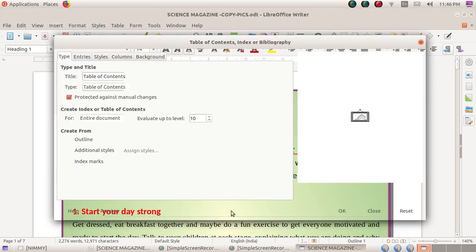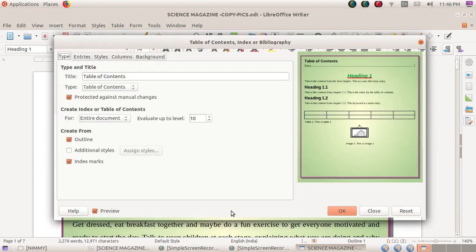From there, click the 'Table of Contents, Index, or Bibliography' option. Now I'm choosing that option. Here we can see many settings and options to configure the index table.